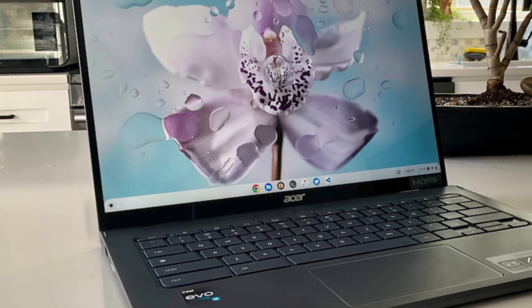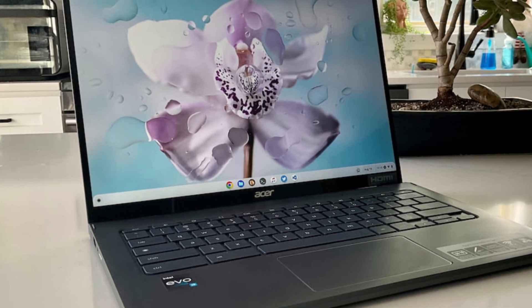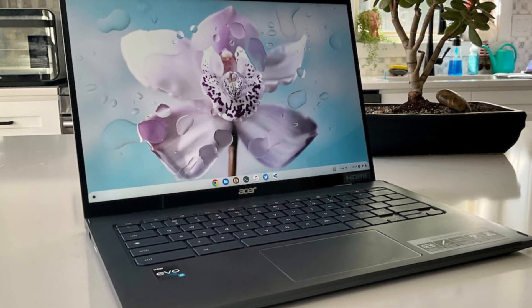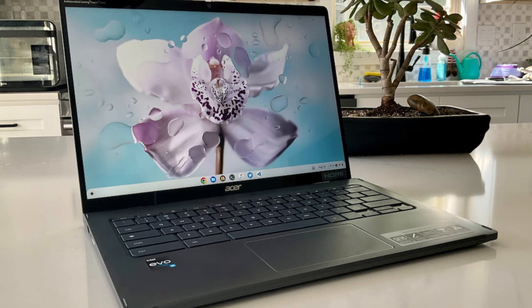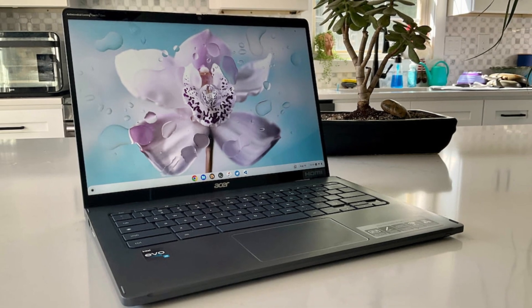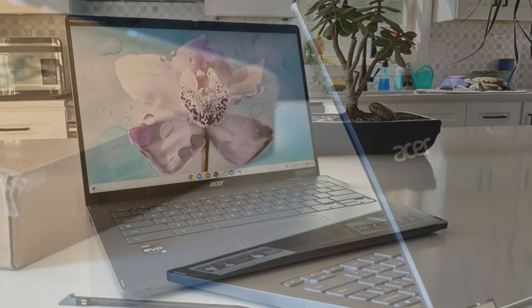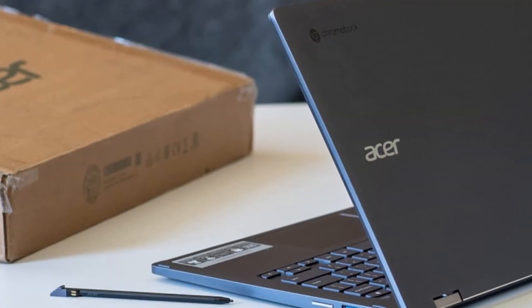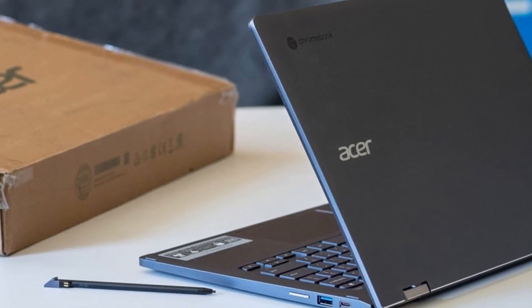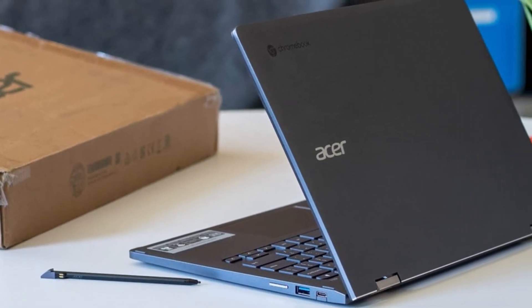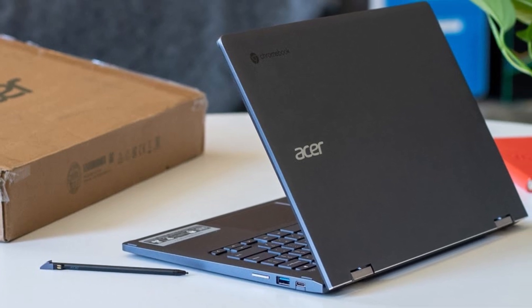The 14-inch WUXGA 1920x1200 touchscreen display is vibrant and crisp, with a taller 16:10 aspect ratio that's great for productivity. Thanks to its 360-degree hinge, you can flip it into tablet mode, tent mode, or use it like a traditional laptop, making it super versatile for any scenario.